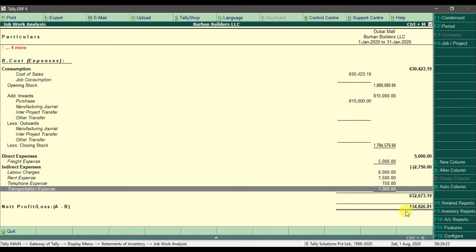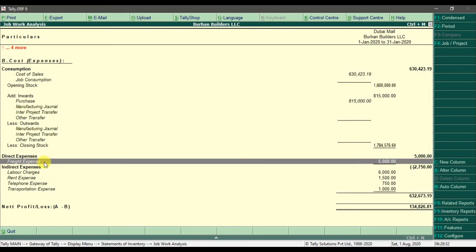At the bottom we have the net profit or loss. We have a profit of one hundred thirty-four thousand eight hundred twenty-six point eighty-one. Here we also have a freight expense listed, and if you want you can drill down into this report by pressing Enter.